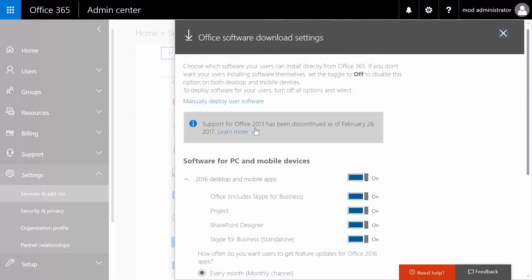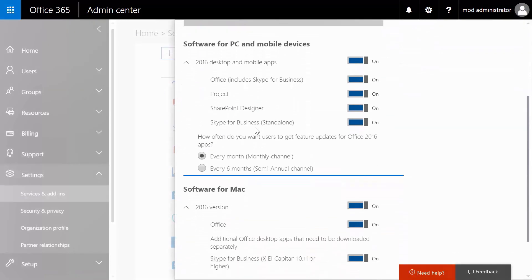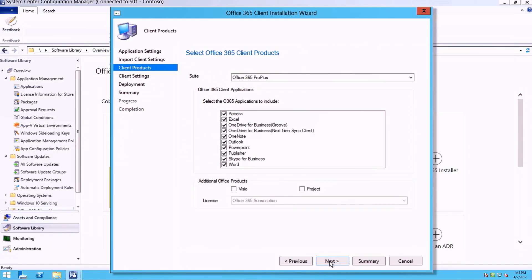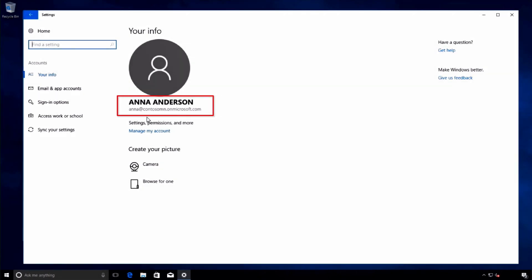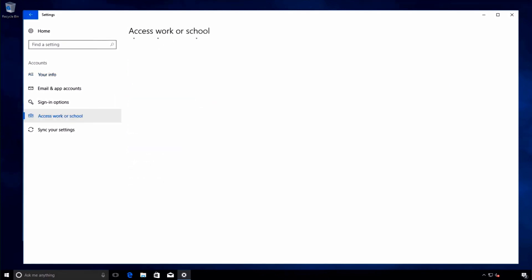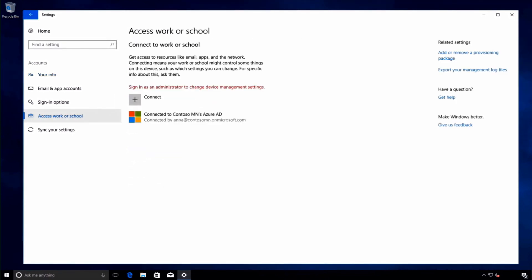the Office 365 ProPlus apps can be deployed using your software distribution tools like System Center Configuration Manager. And for your Windows 10 devices, you can use Azure AD Join so that your PCs are capable of single sign-on into your managed Microsoft 365 services, even if they're not joined to your on-prem AD domain.